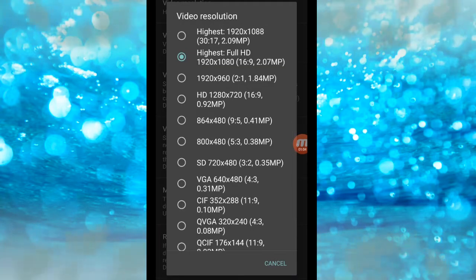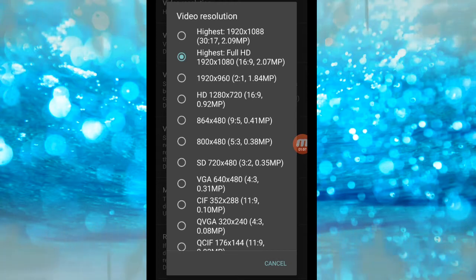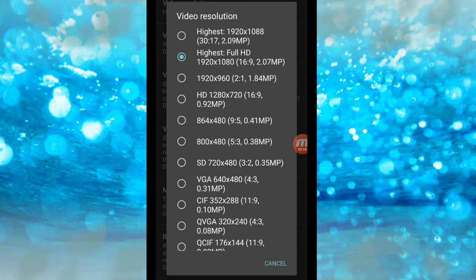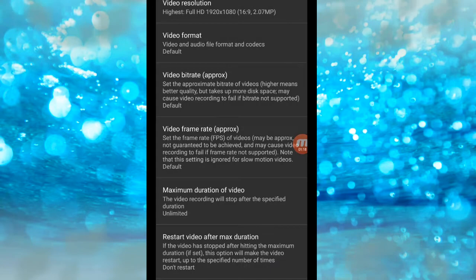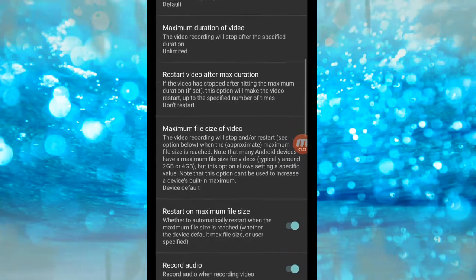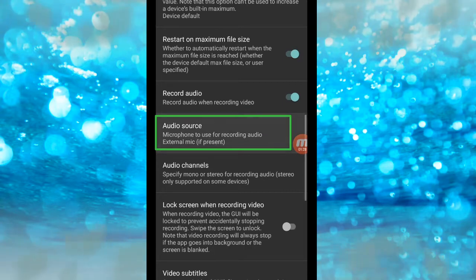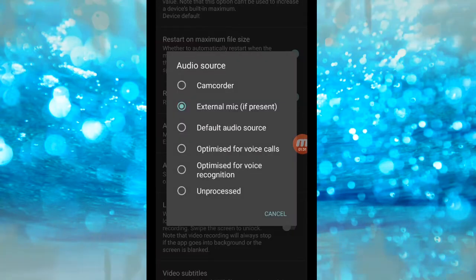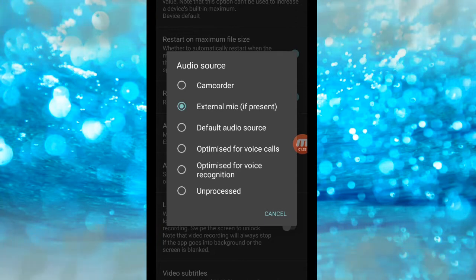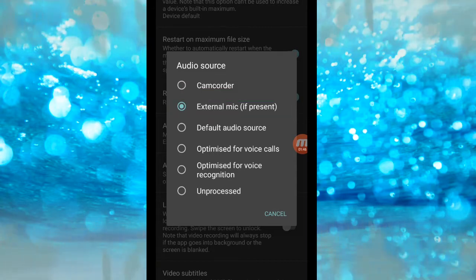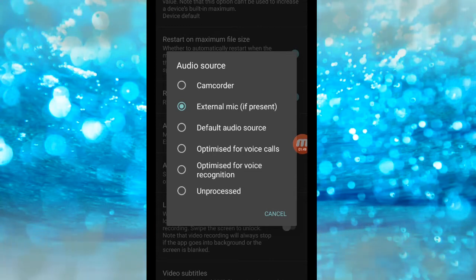There is a quality setting available. We need to consider the quality. We can see that the audio is not too much, and the microphone is not too much. The video is published and is done with the audio.